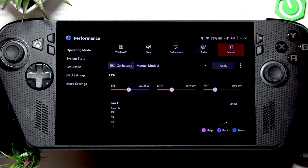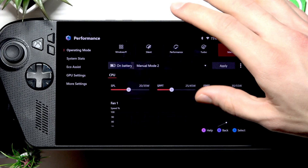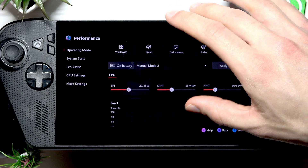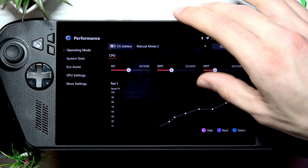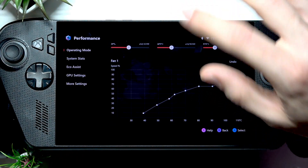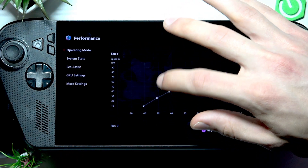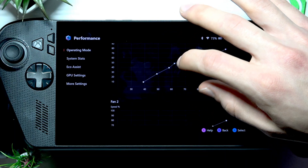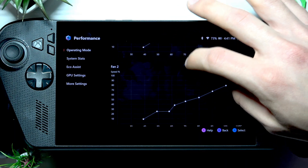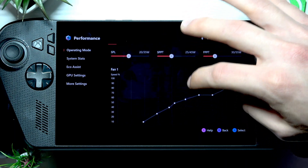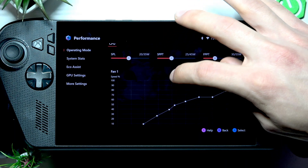Let's make it an extreme performance mode or something like that. Now let's scroll down to fan one and fan two.